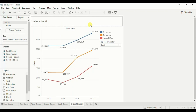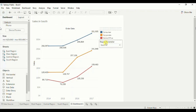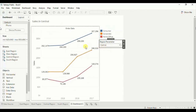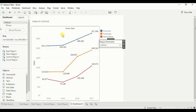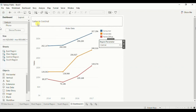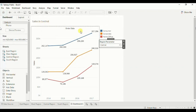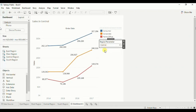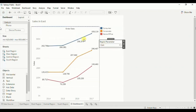Let me select central — now you will observe that we have a line chart that shows sales in the central region, and the title has also updated. Let me select east from the region parameter — now we have a line chart that shows sales in the east region. So in this way we can make use of a parameter to swap multiple sheets in a dashboard.